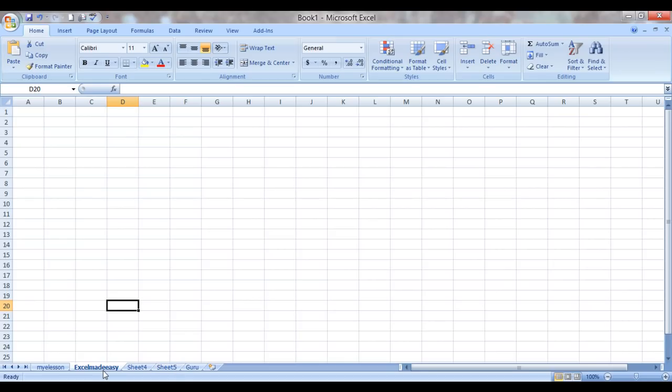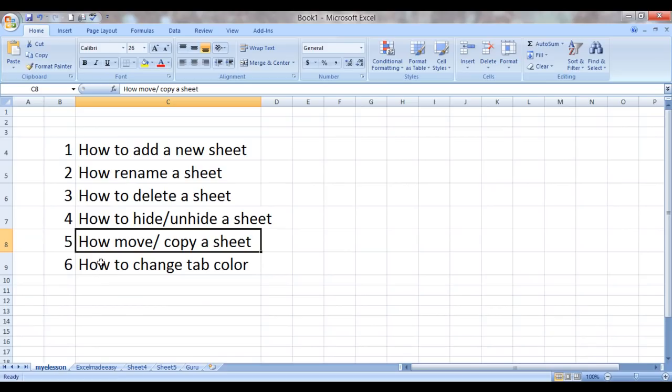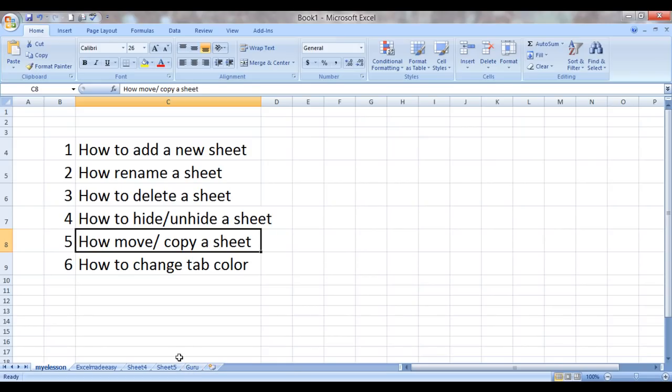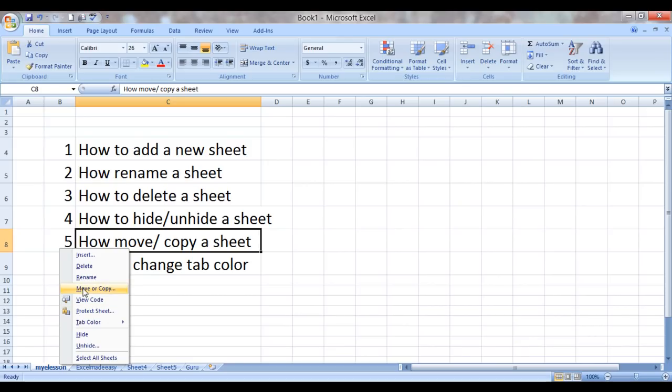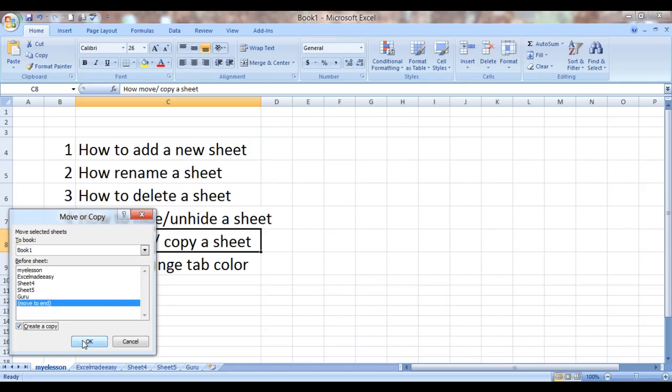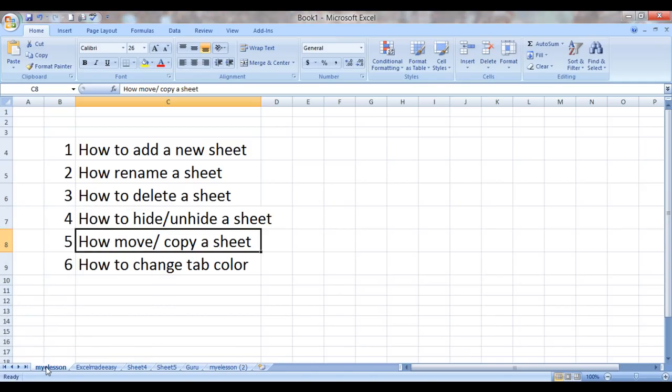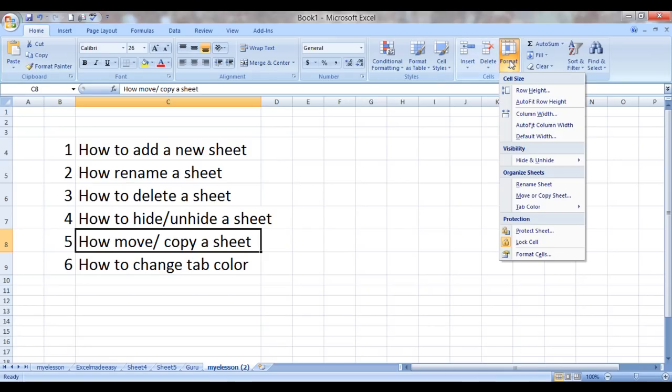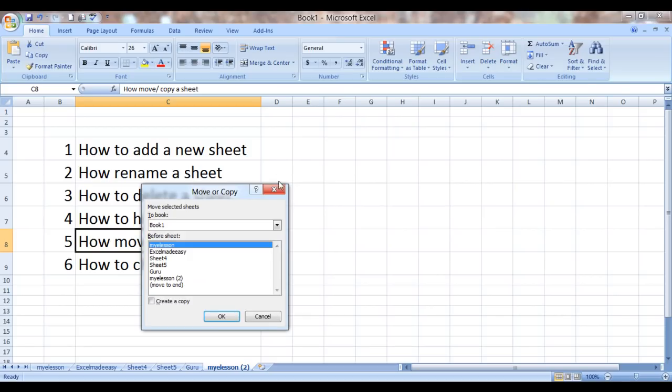What if I want to copy the same sheet? I have some data in this sheet, My e-lesson. I want to have this sheet here itself and I also want to copy the same data at the end of the sheet list, after Guru. So how do I do it? I right-click it, click on Move or Copy. I choose the same book and I choose Move to End because this is actually at the end. And then I click on Create a Copy. And OK. So here is My e-lesson where it was, and a new sheet has been created with the same name but 2 added in the bracket. So it has been copied over here. I believe it can be done using this option also.